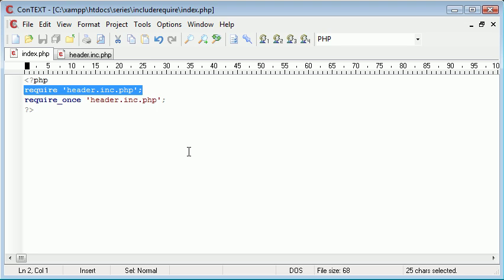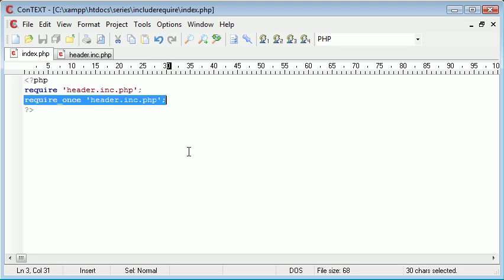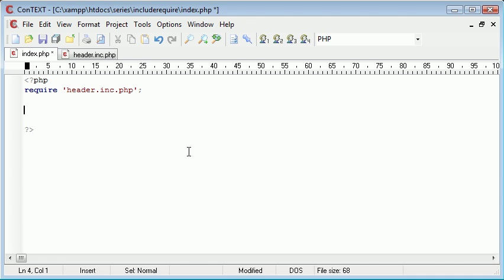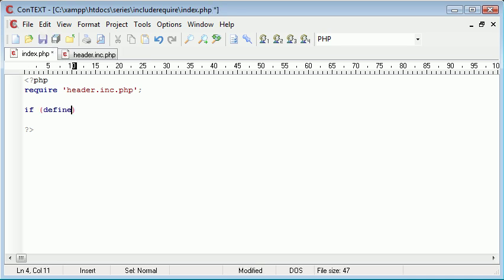Okay so you can see that what's happened is we've already required or included if you like the header.inc.php. So now what this statement will do, it will check to see if the header.inc.php has already been included and it will include it if it hasn't been included and if not then it won't.